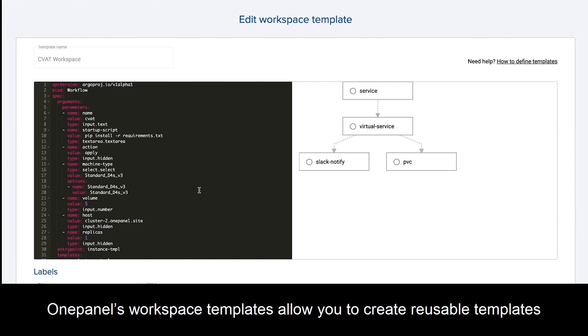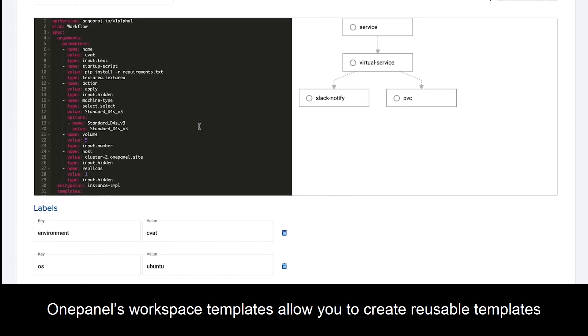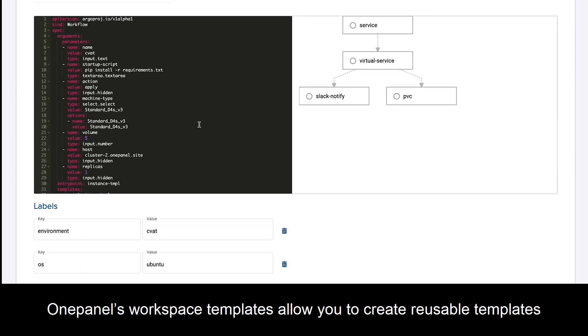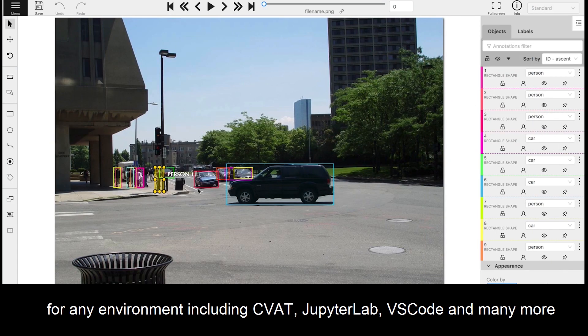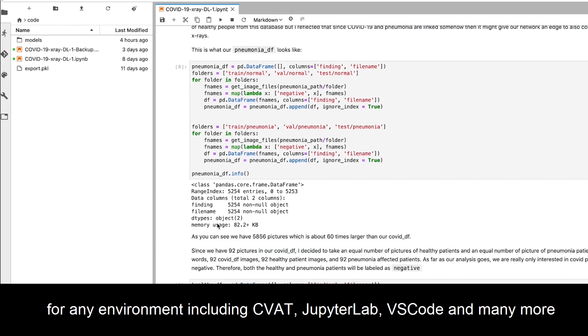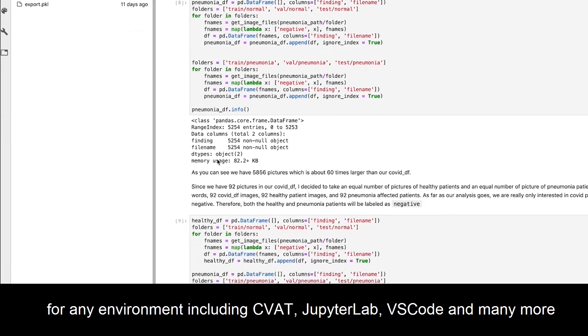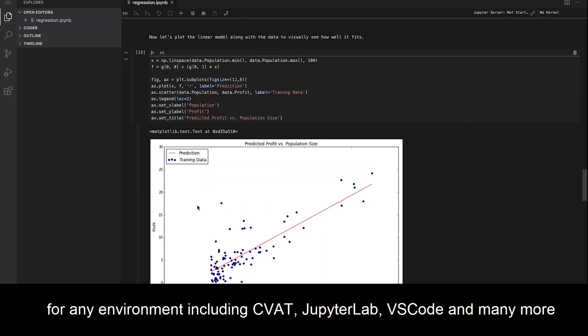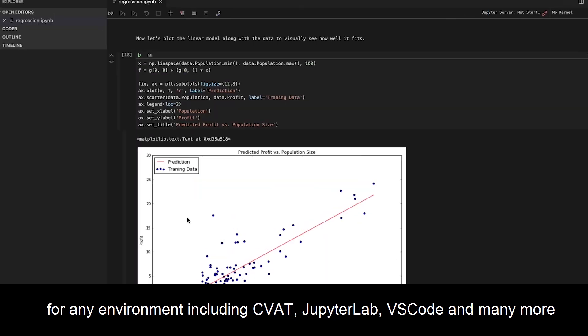OnePanel's workspace templates allow you to create reusable templates for any environment including CVAT, JupyterLab, VS Code, and many more.